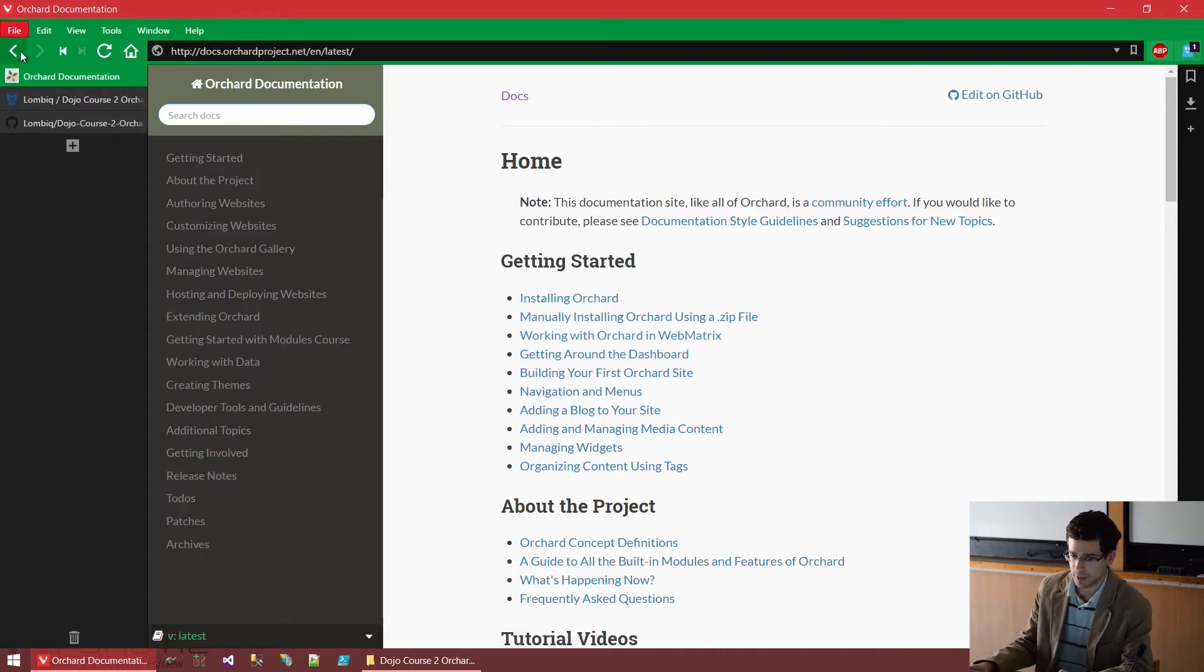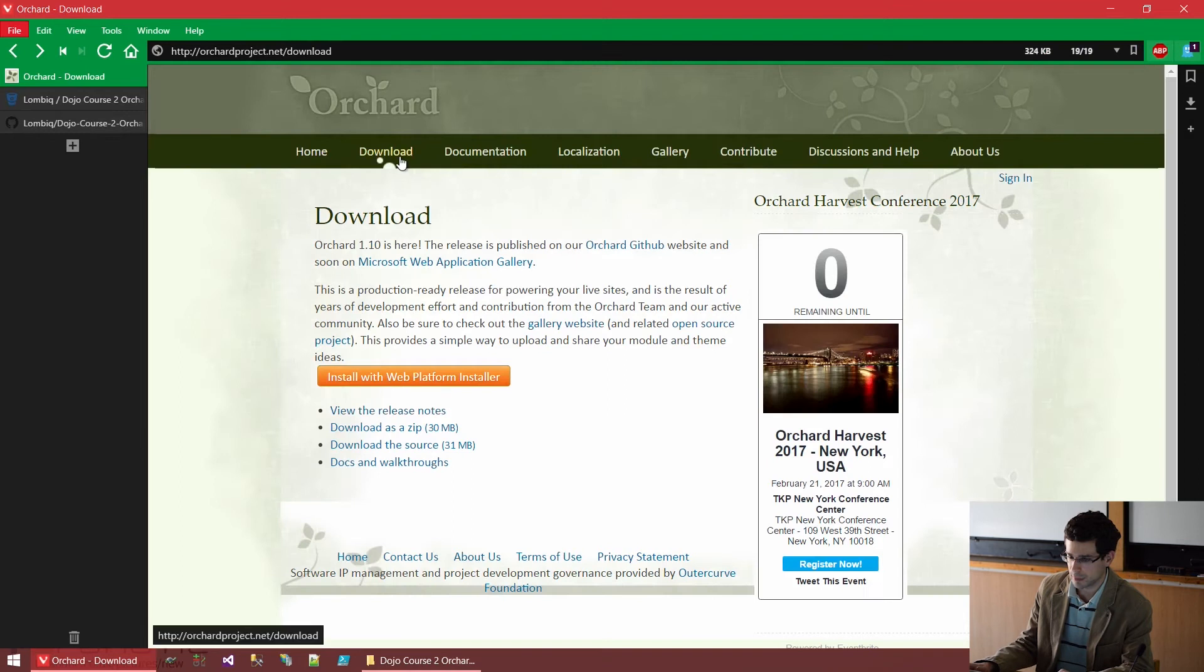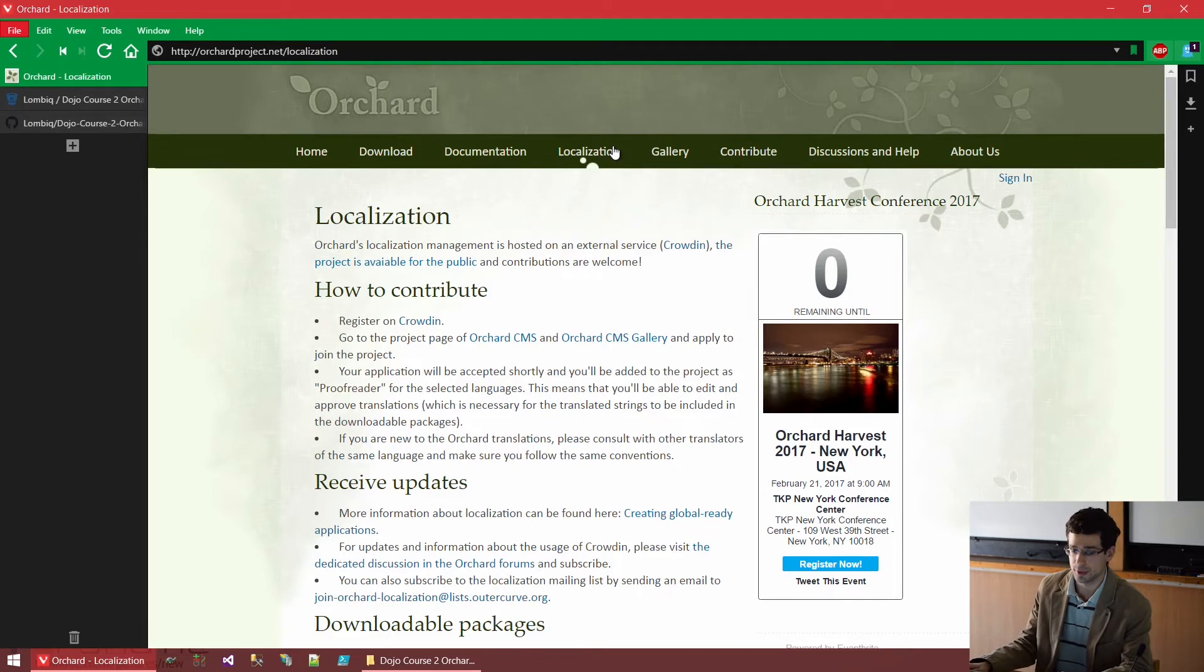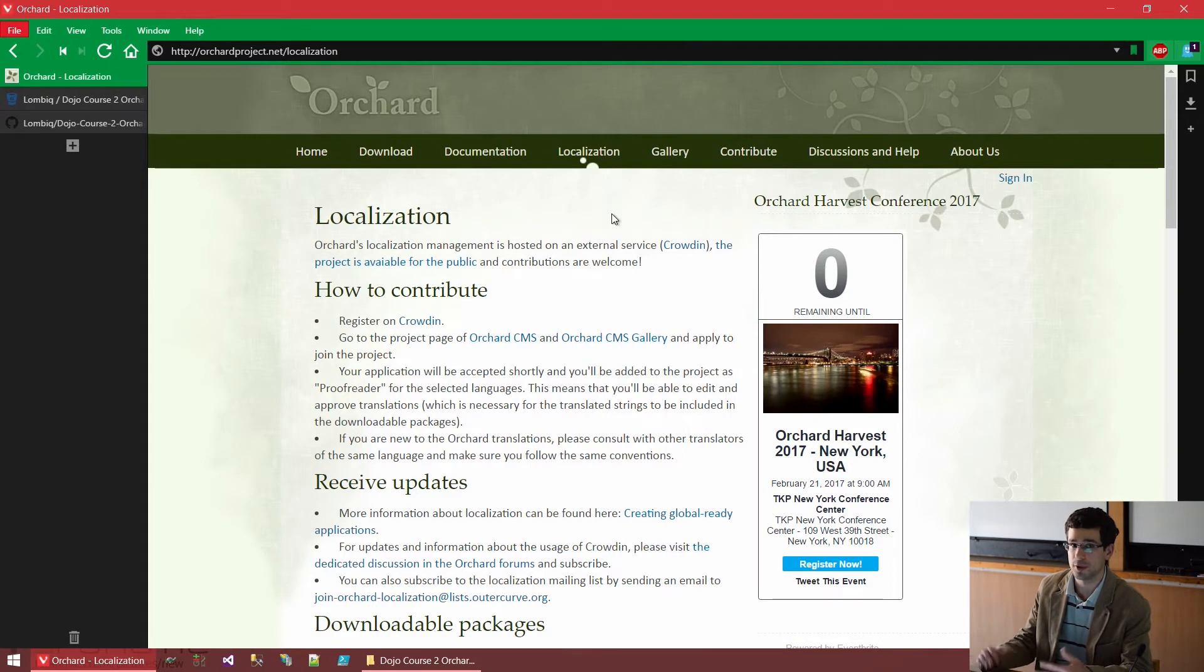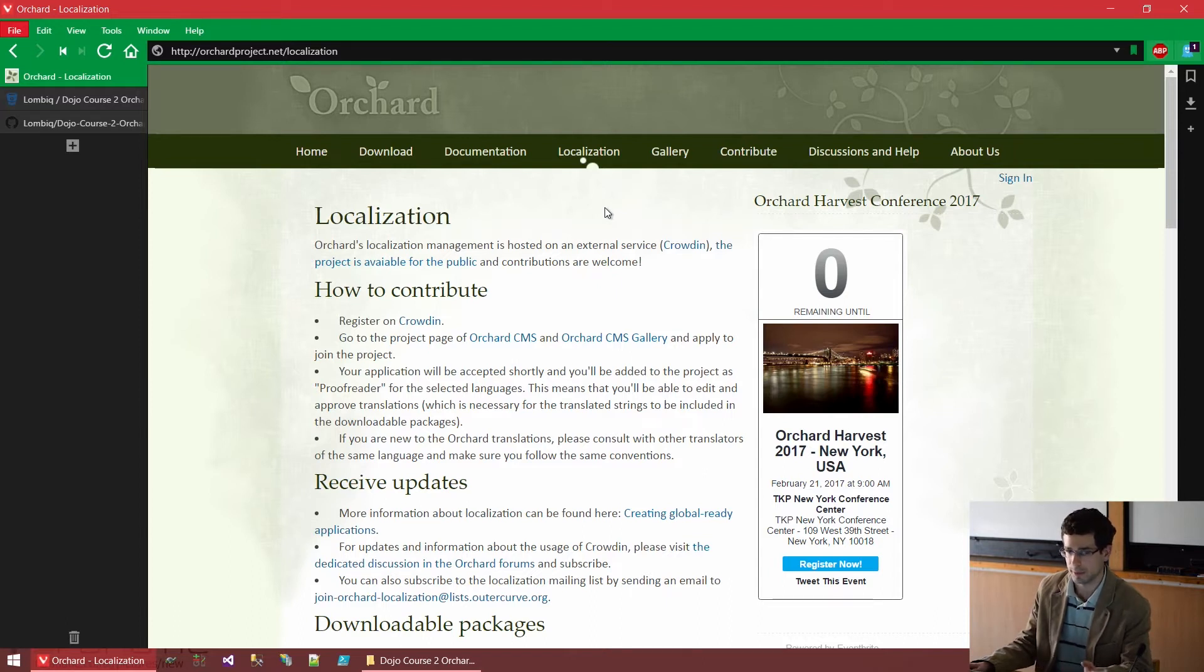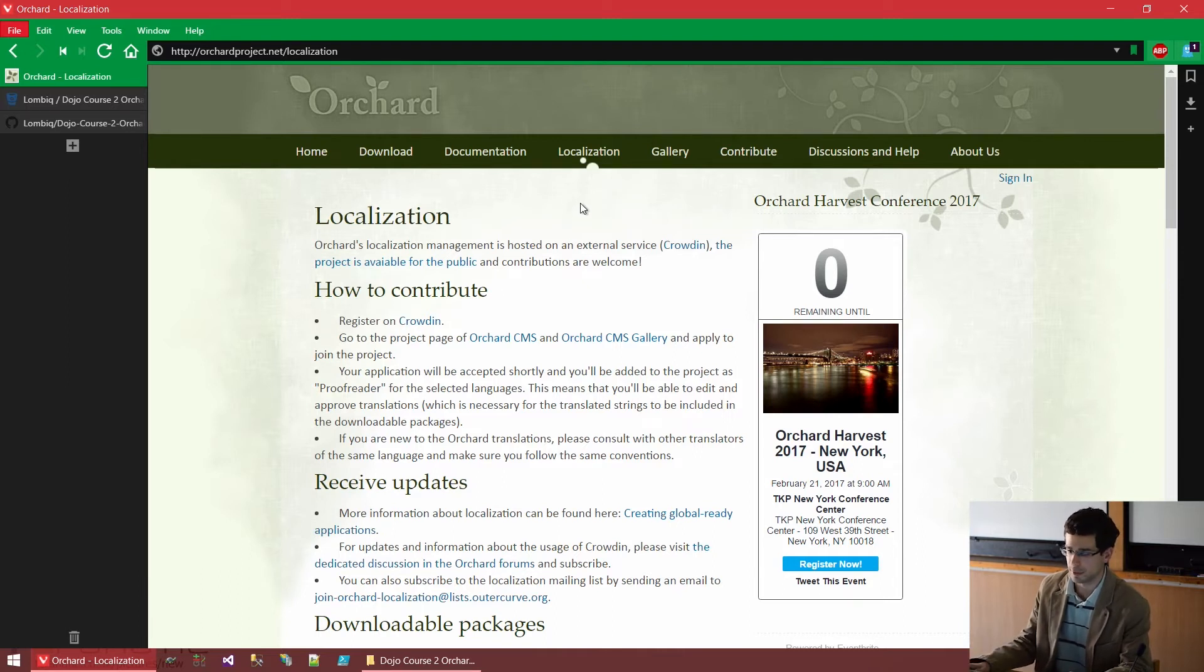If you go back, we will also see that there are some localization resources here as well. Orchard supports localization. That means that you can create websites that target multiple cultures and multiple languages. There are a lot of aspects to it for developers and users alike. We will cover that later.